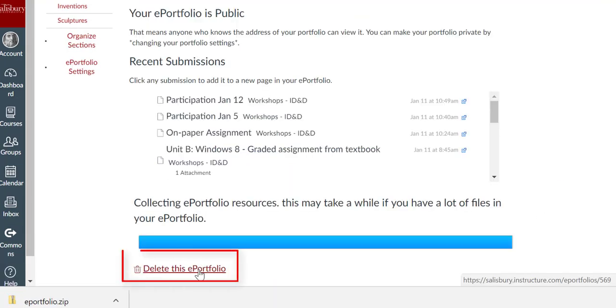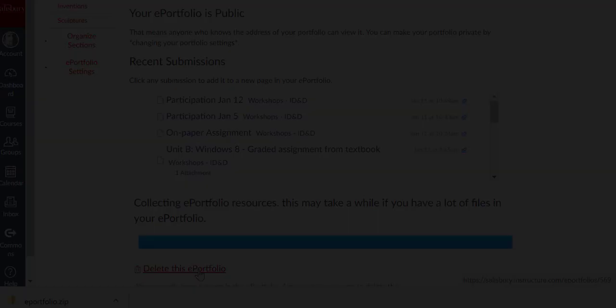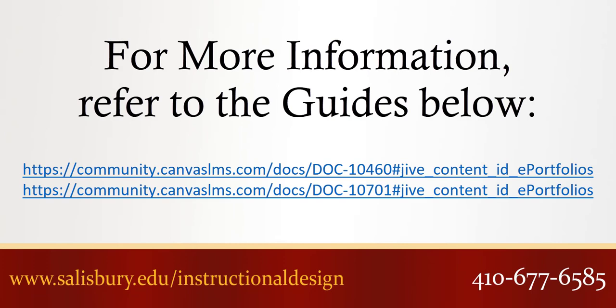You can also delete an ePortfolio from the dashboard if you no longer need it, but once you delete it, it cannot be recovered. Thank you for watching this tip of the week. For more information, please refer to the following guides.